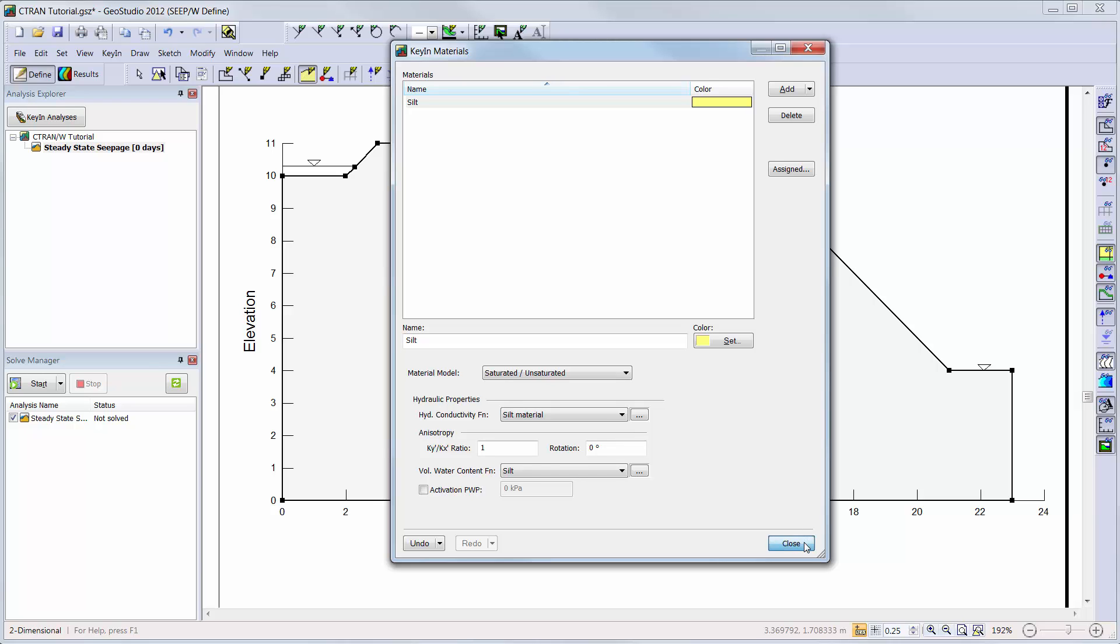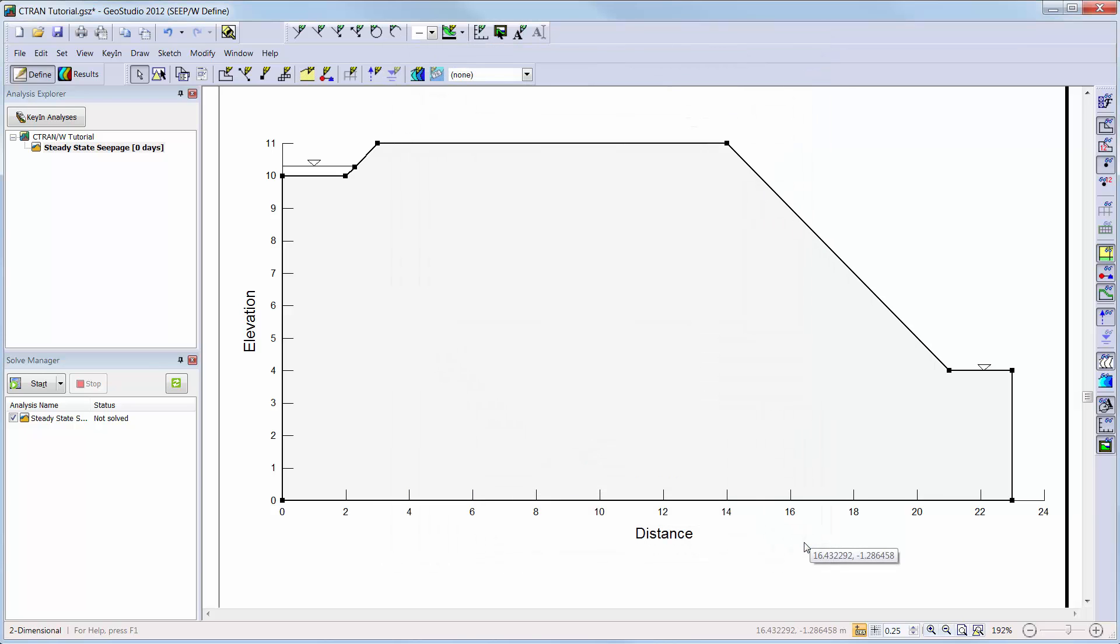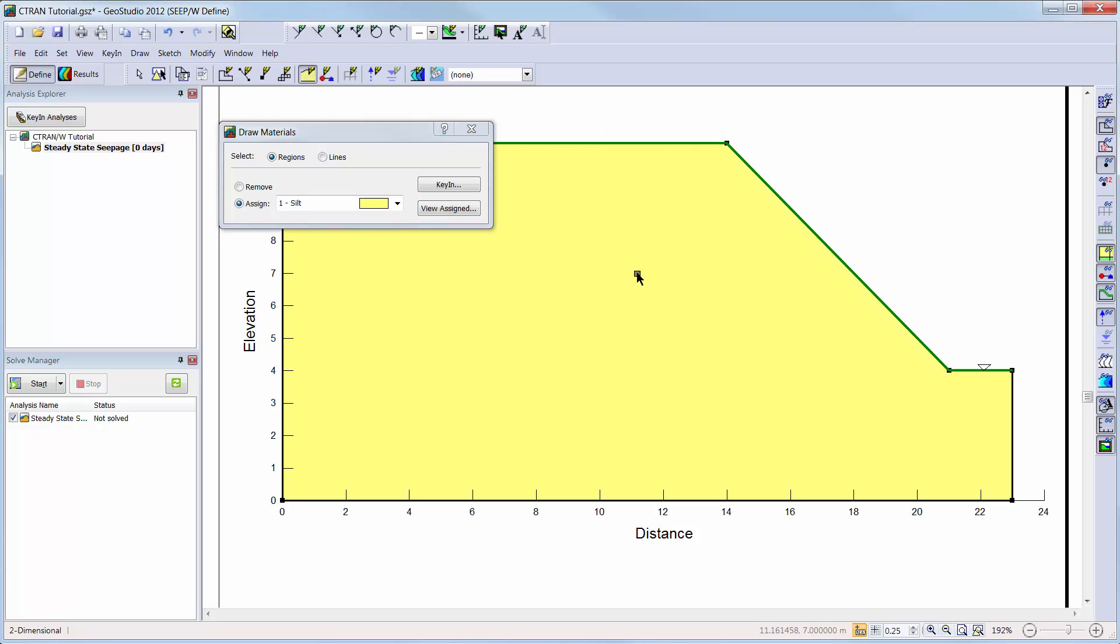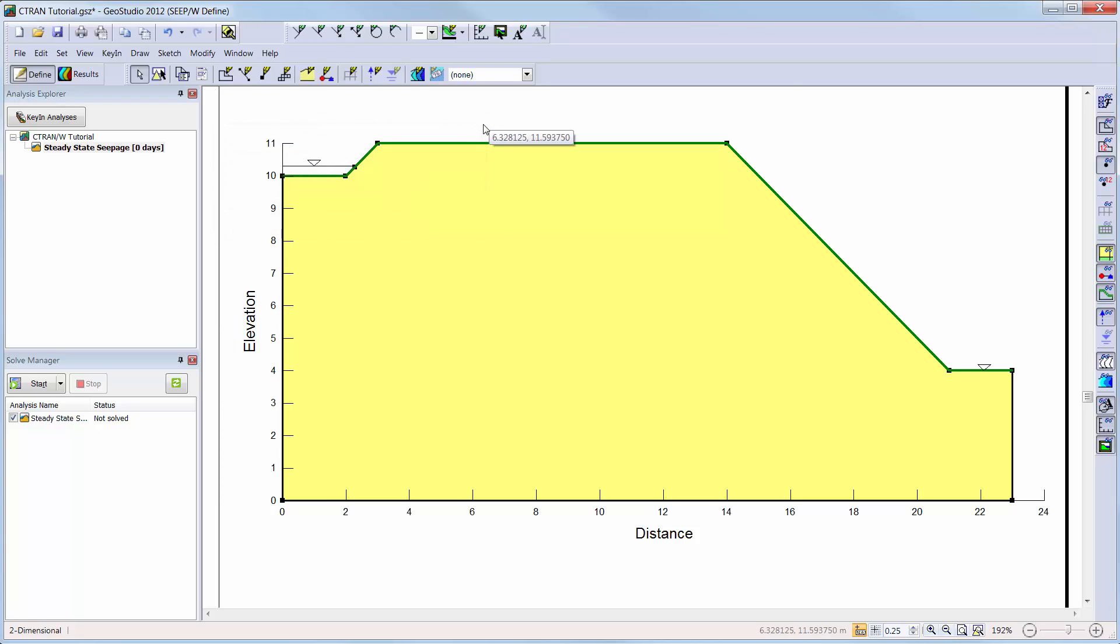Now we will add the material to our domain by choosing draw. We will simply choose the silt material and assign it to our soil region.